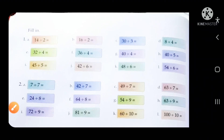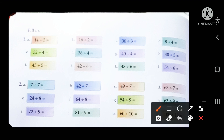Everyone, this is Class 2 Junior Maths, Chapter Division, page number 92. These are very simple questions and you can solve them, but I will explain one or two for example.